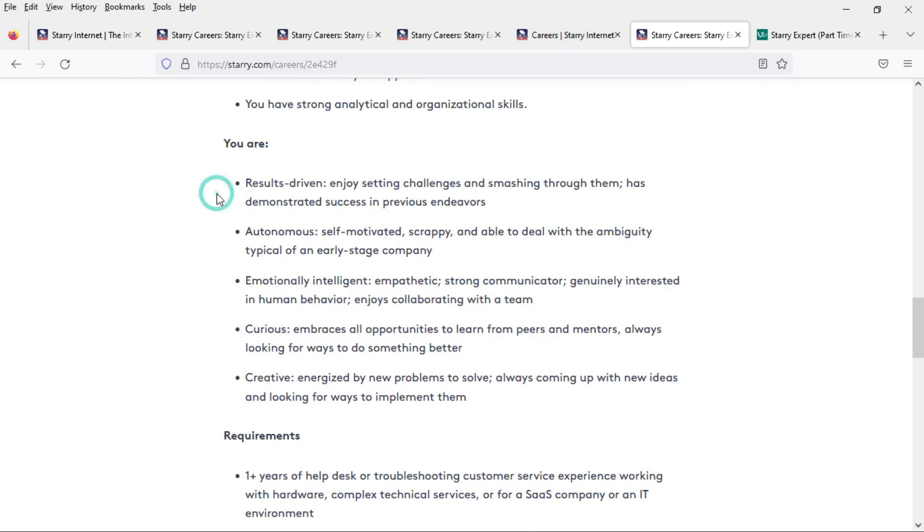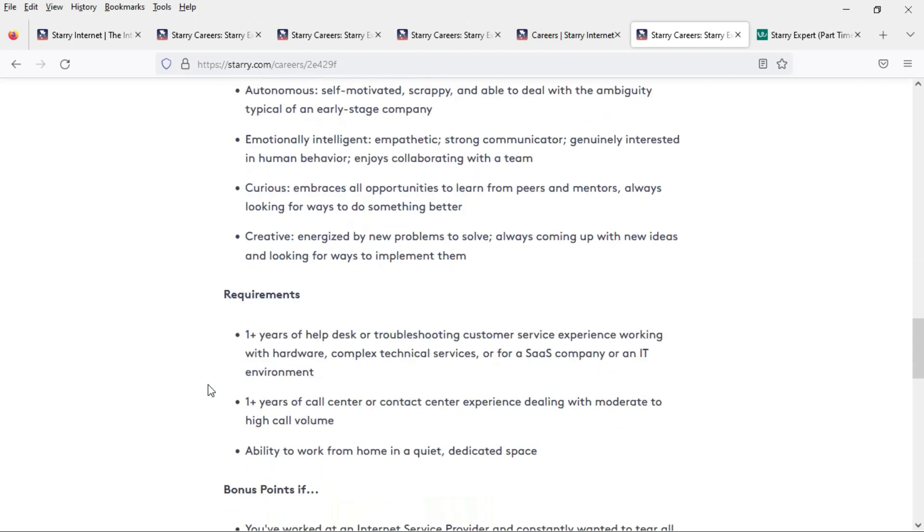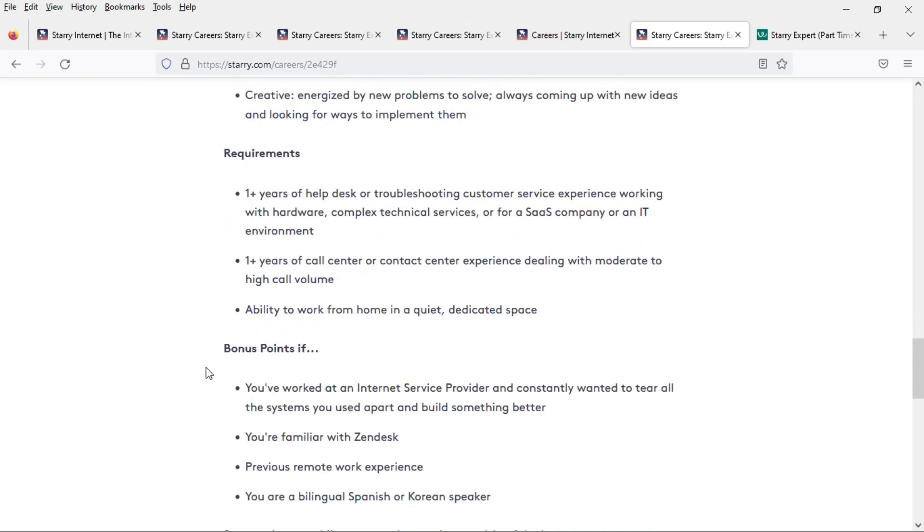This is a great job if you are results-driven, self-motivated, empathetic, and a strong communicator and you embrace all opportunities to learn from your peers, always looking for ways to do something better. And it would also be nice if you are able to come up with new ideas and look for ways to implement them.